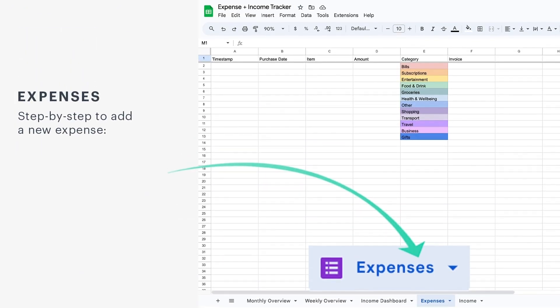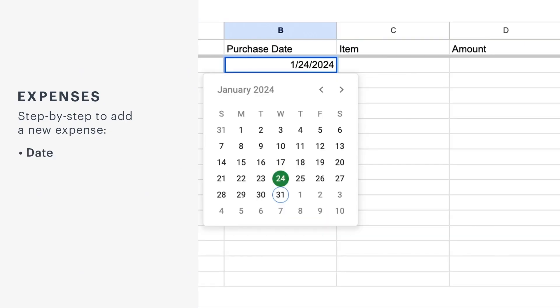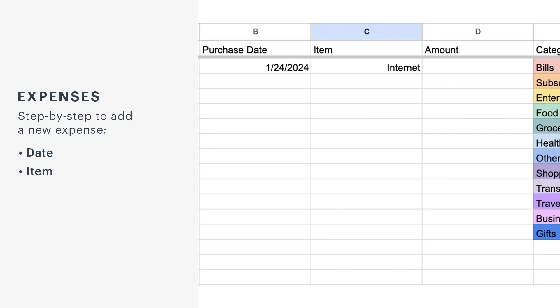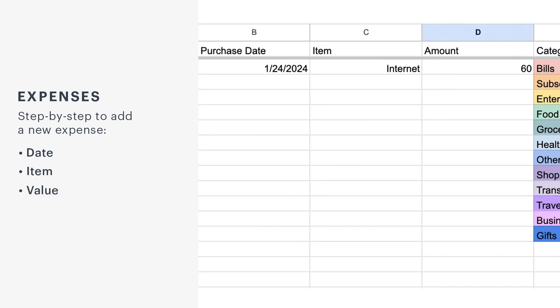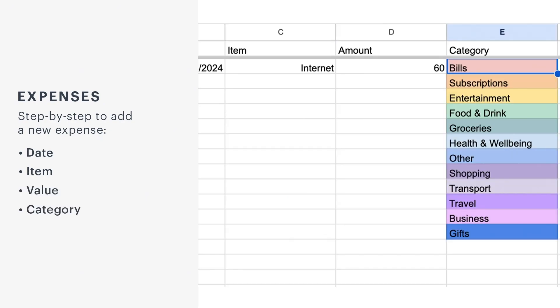To record each expense, we use the Expenses tab. Fill in the details: date, description of what you bought, how much it cost, and the category of the expense. This helps to see exactly where your money is going.